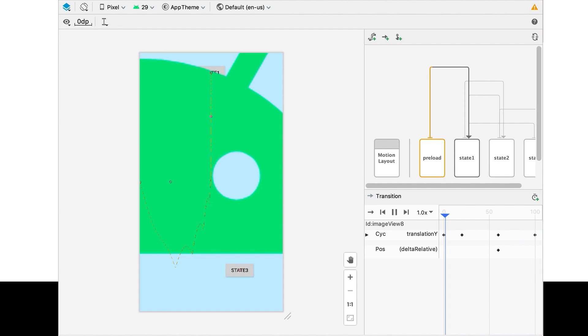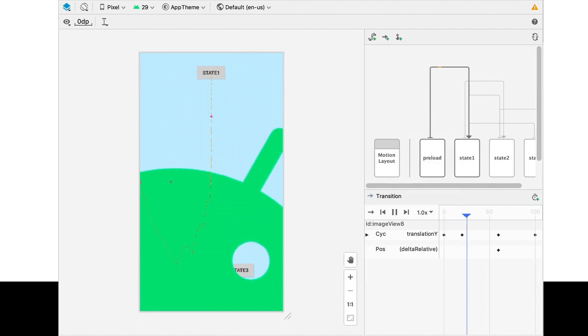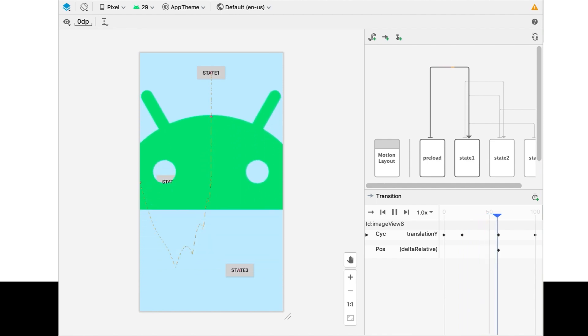To do this, create a constraint set defining where you want objects to appear from, and then add the transition to make it AutoTransition. And that's it. This animation will start when the view is loaded.